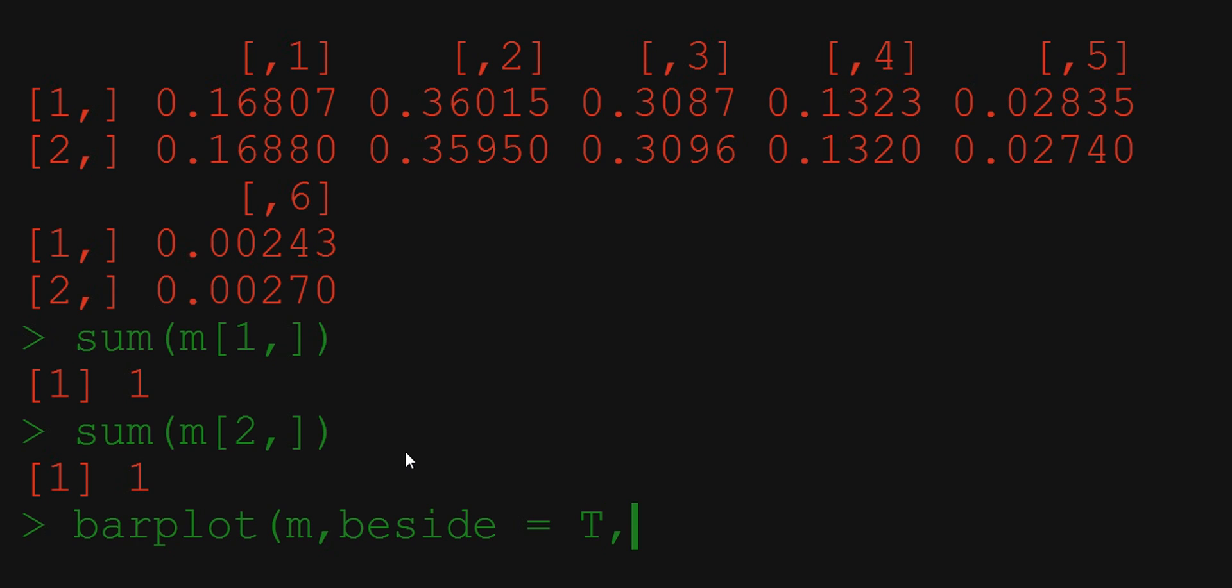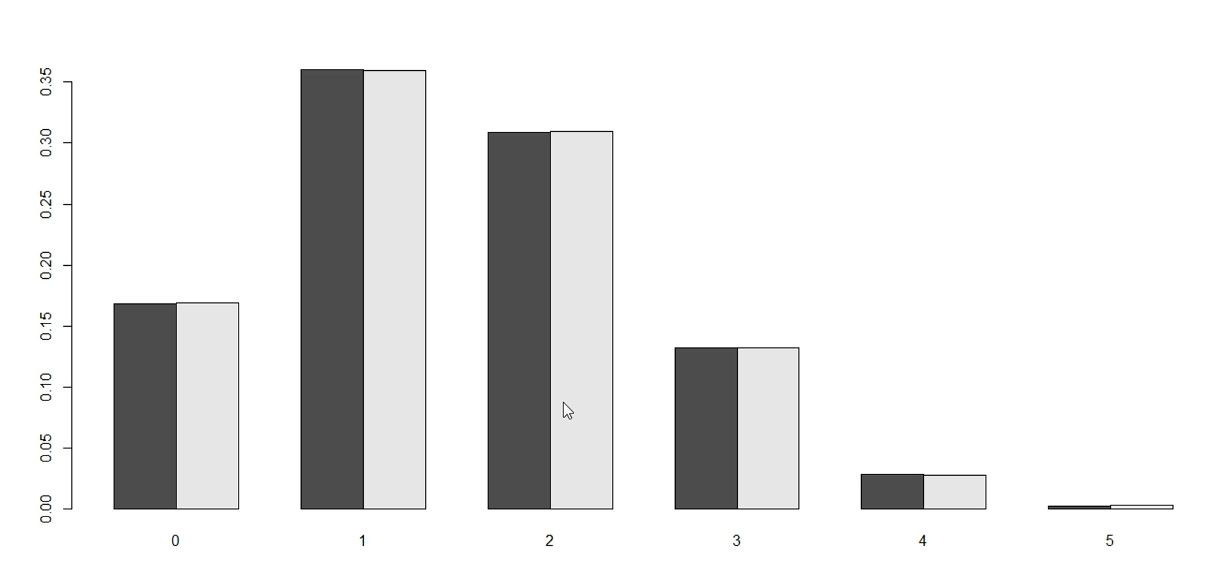We would also like to name each argument by the corresponding value from x. So we write names.arg equals x. There we go. The dark bars correspond to theoretical values we got using our formula. The light ones correspond to the values coming from the simulation. As you can see these are very close to each other.